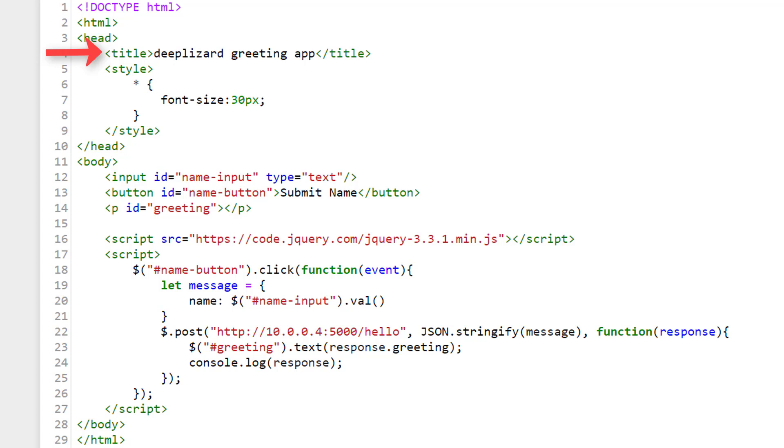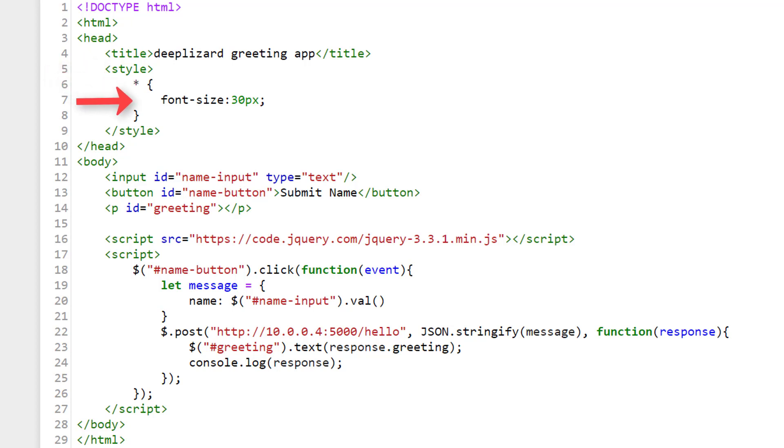Within our head tags, we have a title tag. This is where we specify the title of the webpage, which we'll see is shown in the tab of our web browser. And I'm calling this page Deep Blizzard Greeting App. Next we have a style tag. And here we can specify the style aspects of our webpage. For this page, we're just setting the font size to 30px. Px means pixels. And this star means that we want all the font on our page to be this size. So then we have closing tags for both the style and the head.